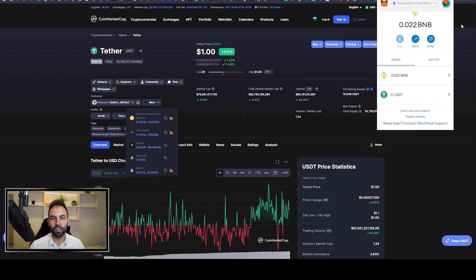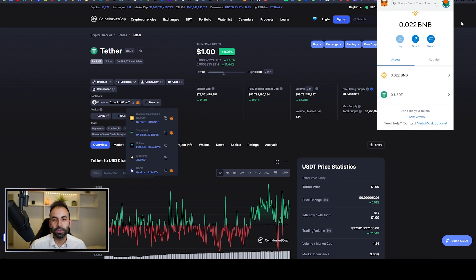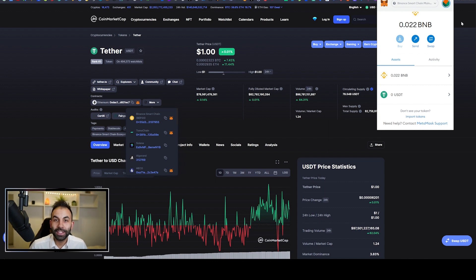We hope you guys found this useful. In the next video we will be teaching you how to use some decentralized finance apps. Thank you very much for watching, and if you want to enter the cryptocurrency giveaway, check out the first comment on this video. We will see you guys in the next video.